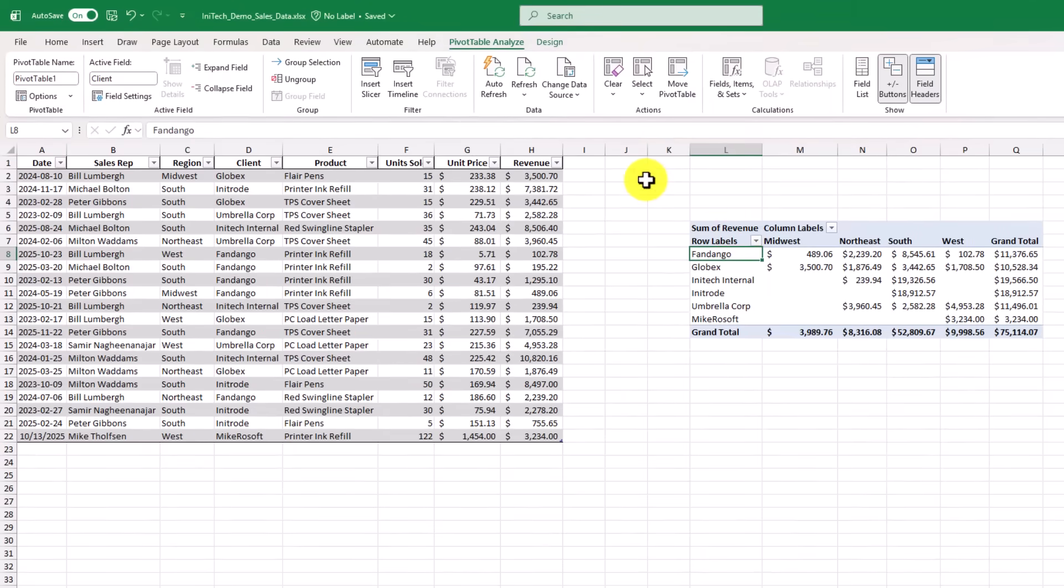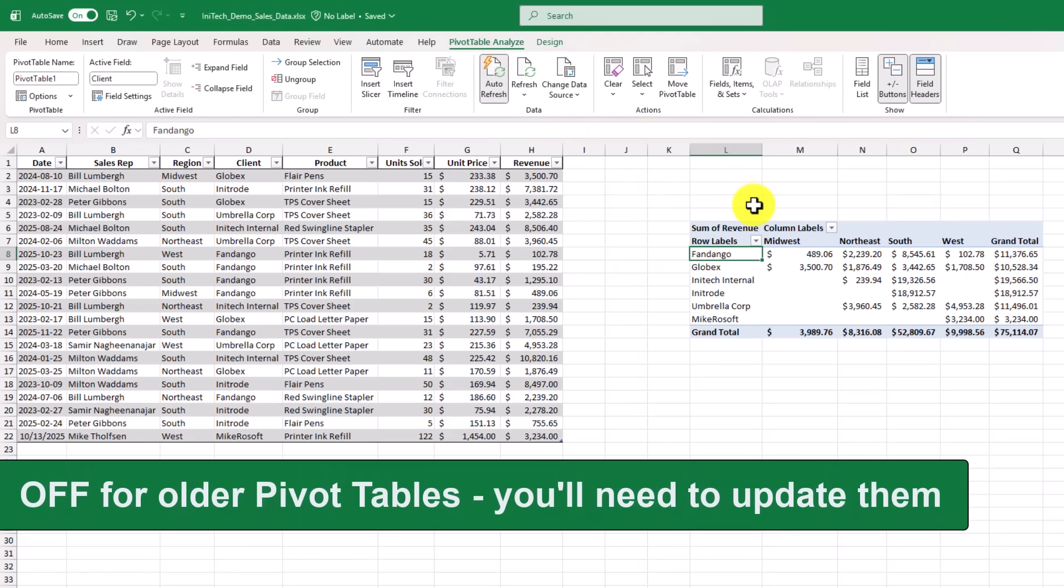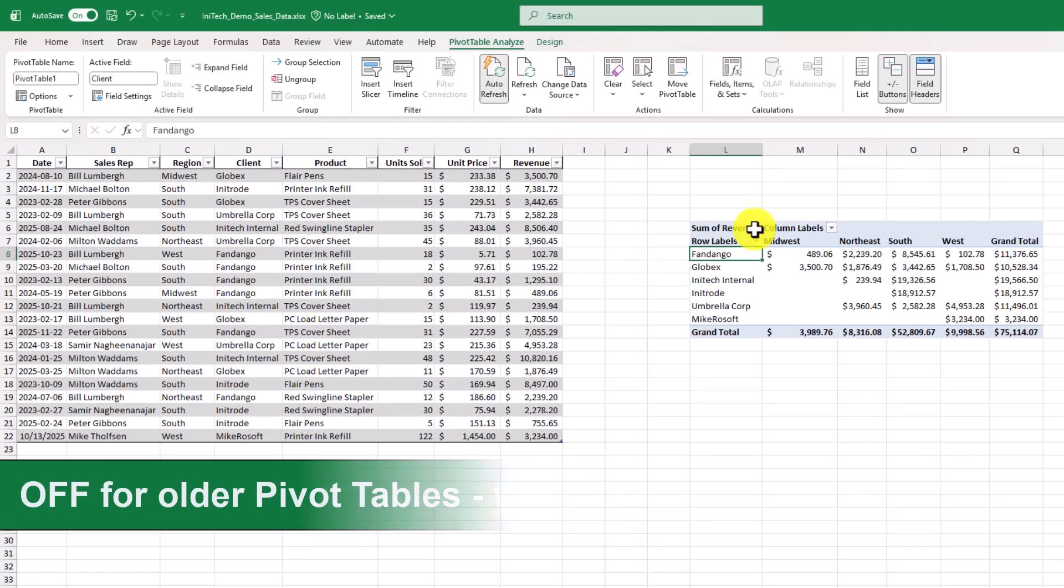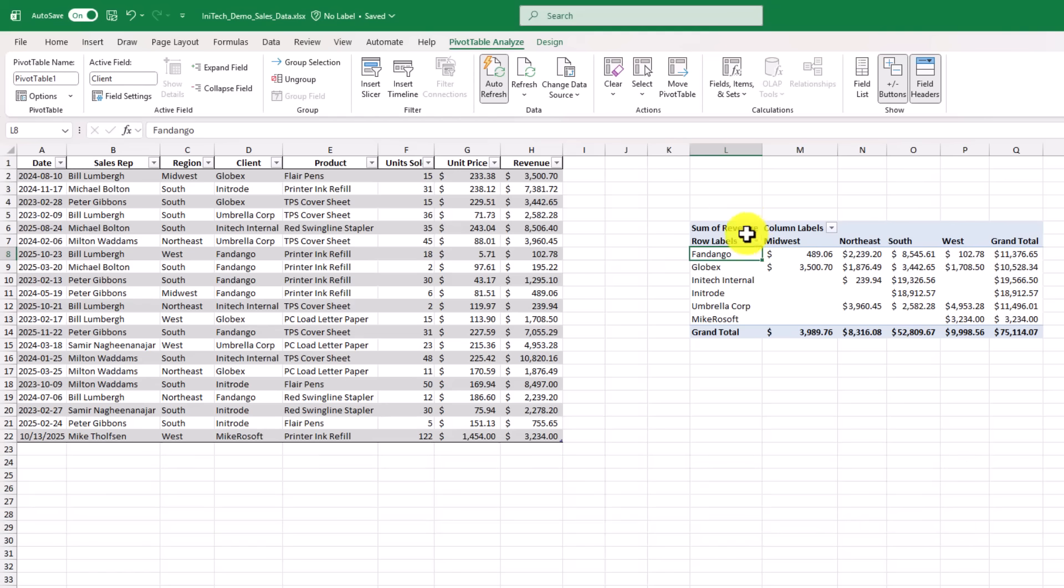Now by default, for new pivot tables, it's gonna be on by default. Now if you have older workbooks that are a year old, or two years old, it's gonna be off by default, so when you have Excel booted, you can select that pivot table, go to pivot table analyze, and then enable auto refresh.